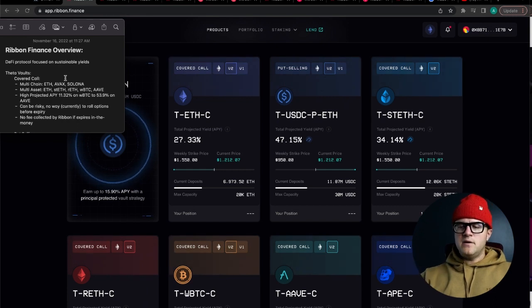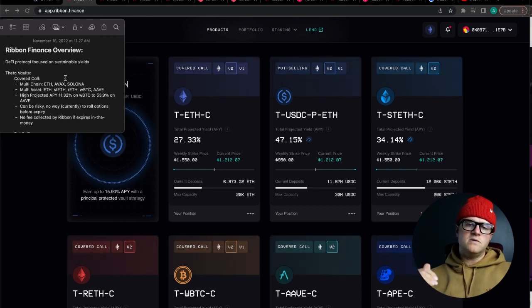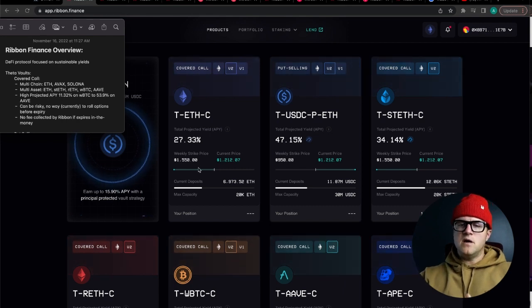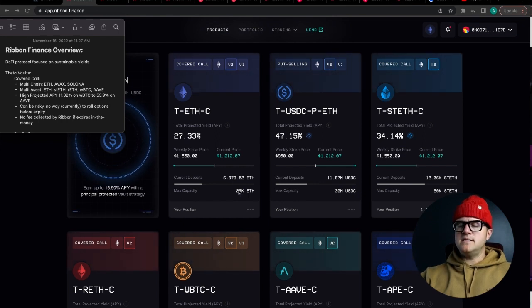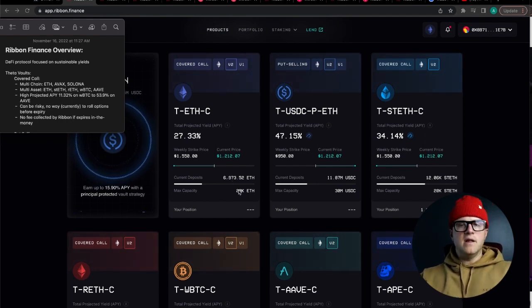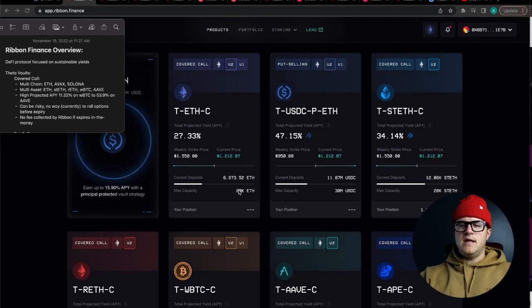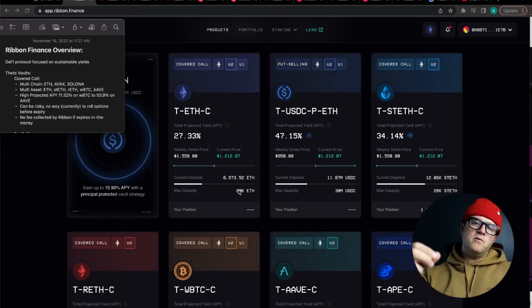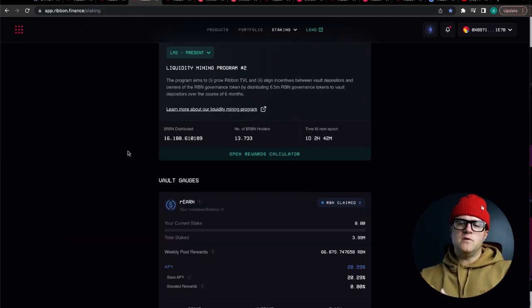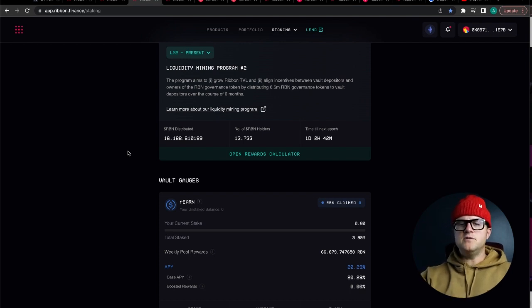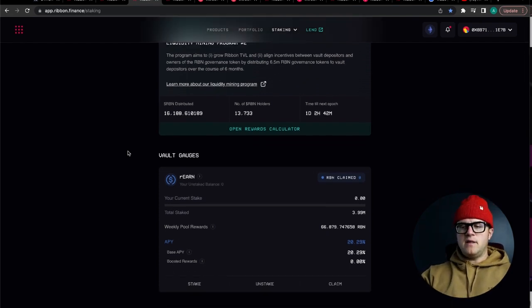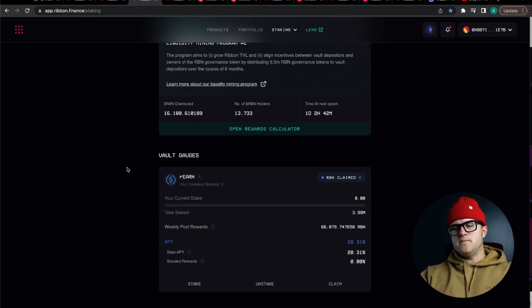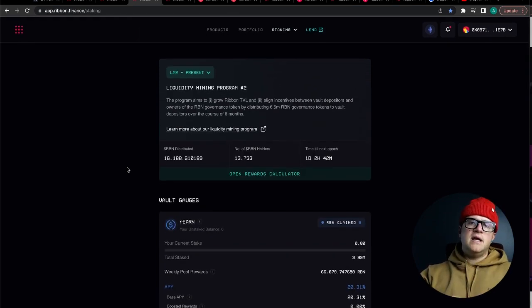I've got two other Ribbon specific videos already created. One goes into how the projected yields are created in each one of these vault contracts and then another one is just the basics of how you connect your wallet and how to use your liquidity tokens to get some of those rewards on top of the yield that you're getting in the vault. If you want to check those out they will be linked below this video when it's published. Thanks so much for watching again and god bless.